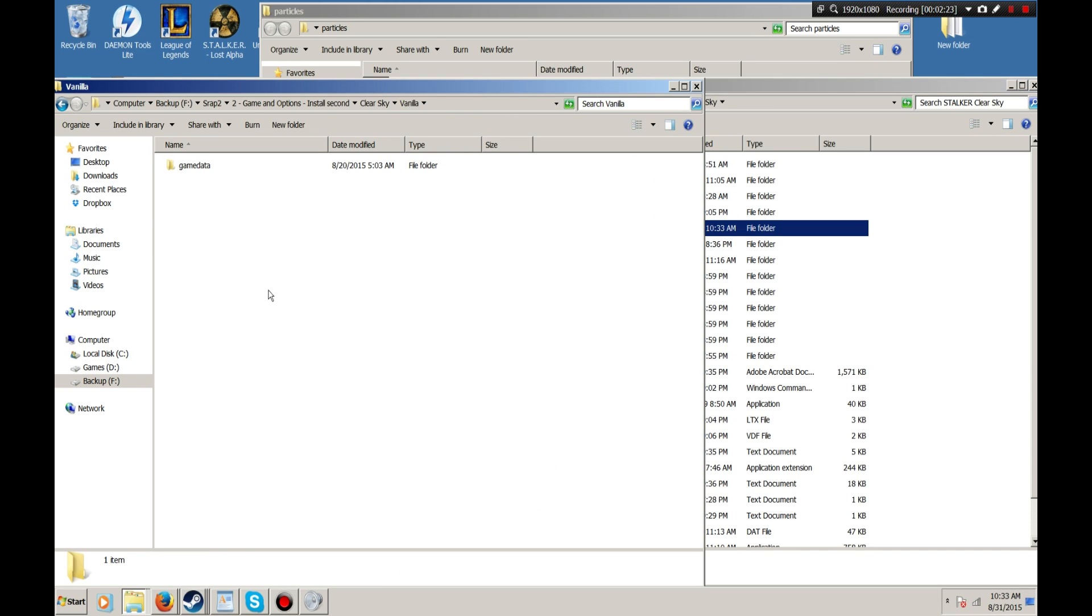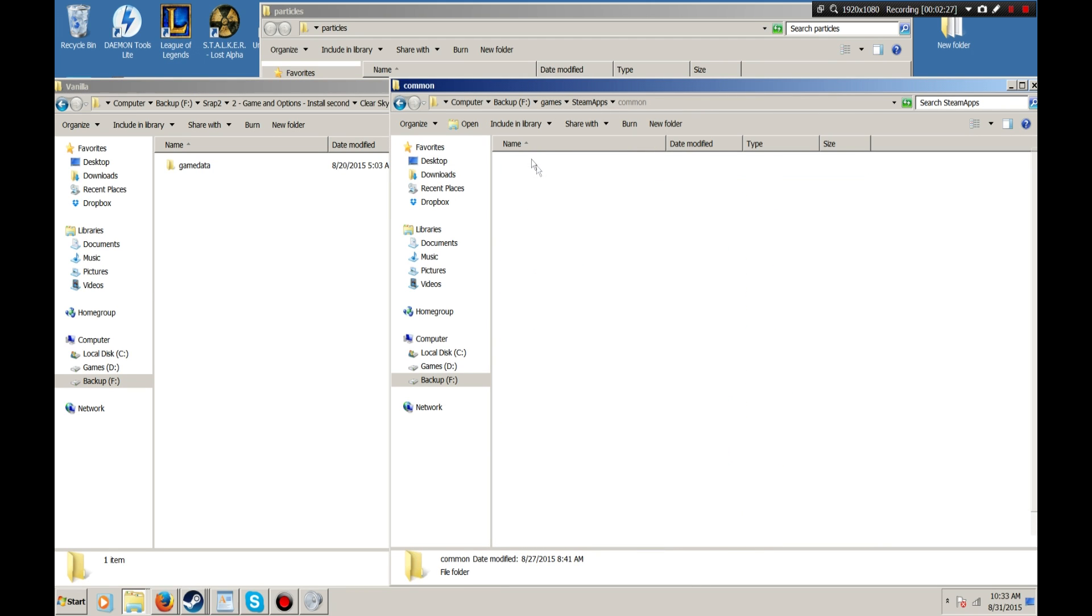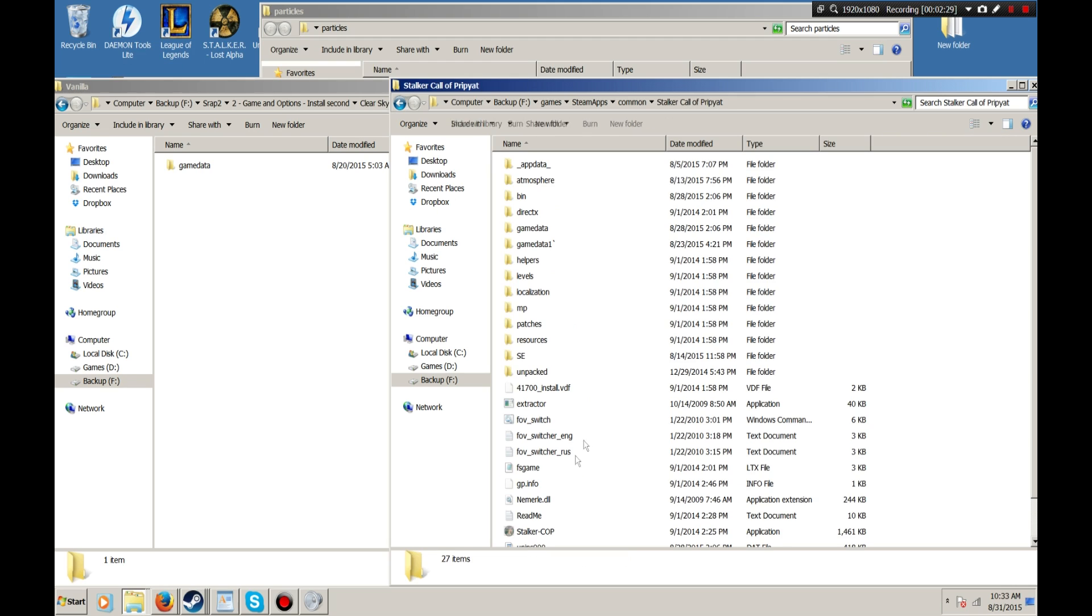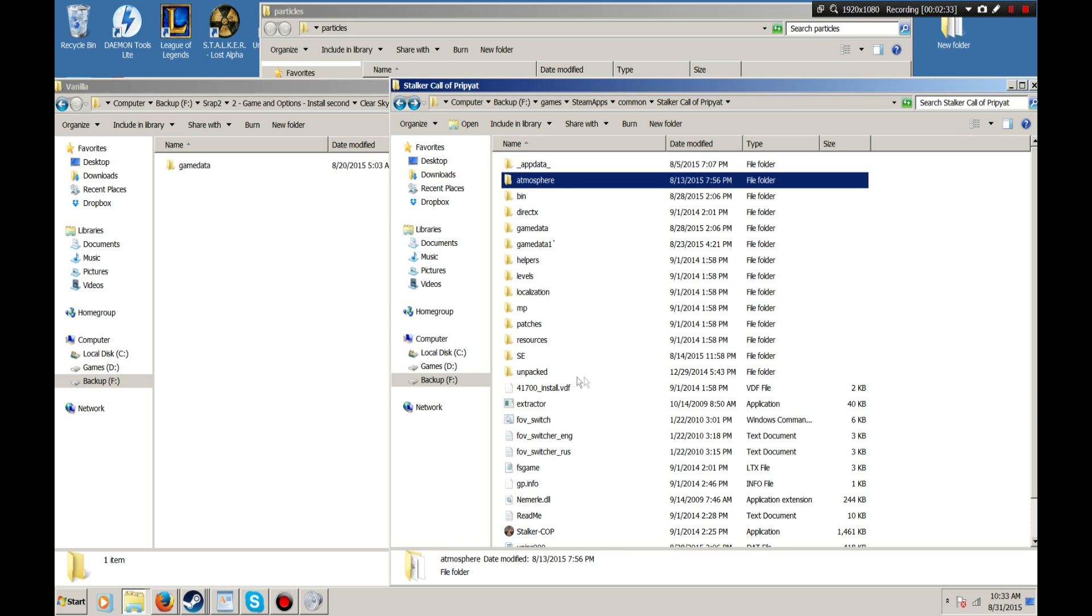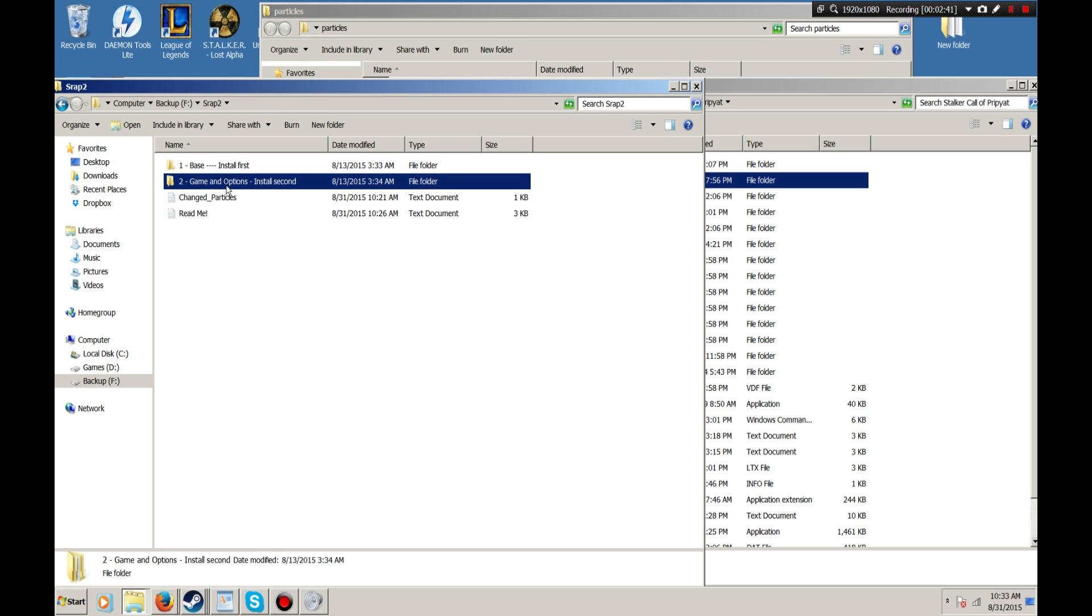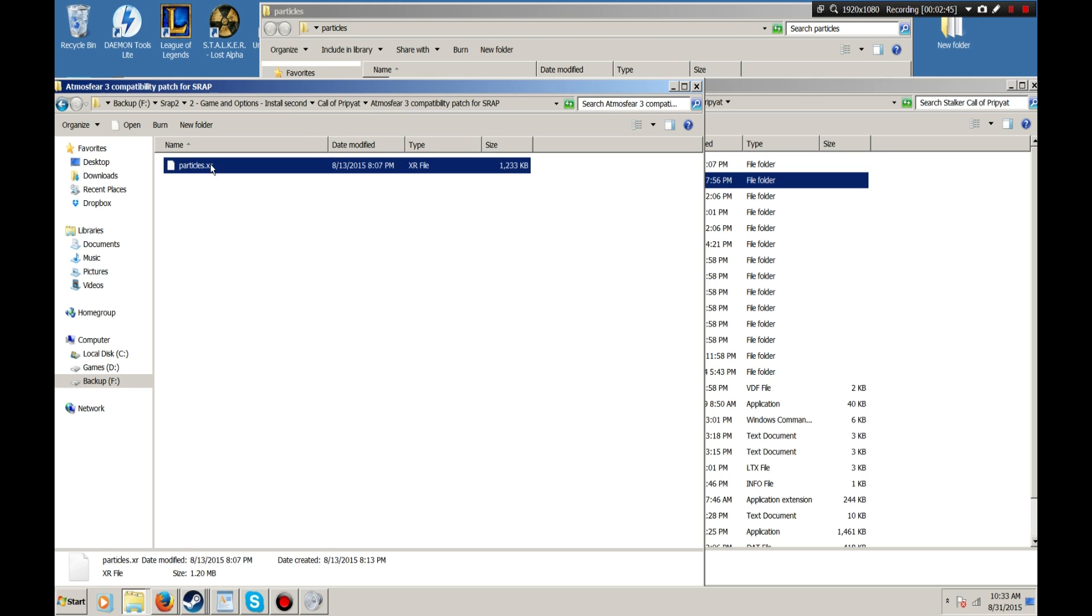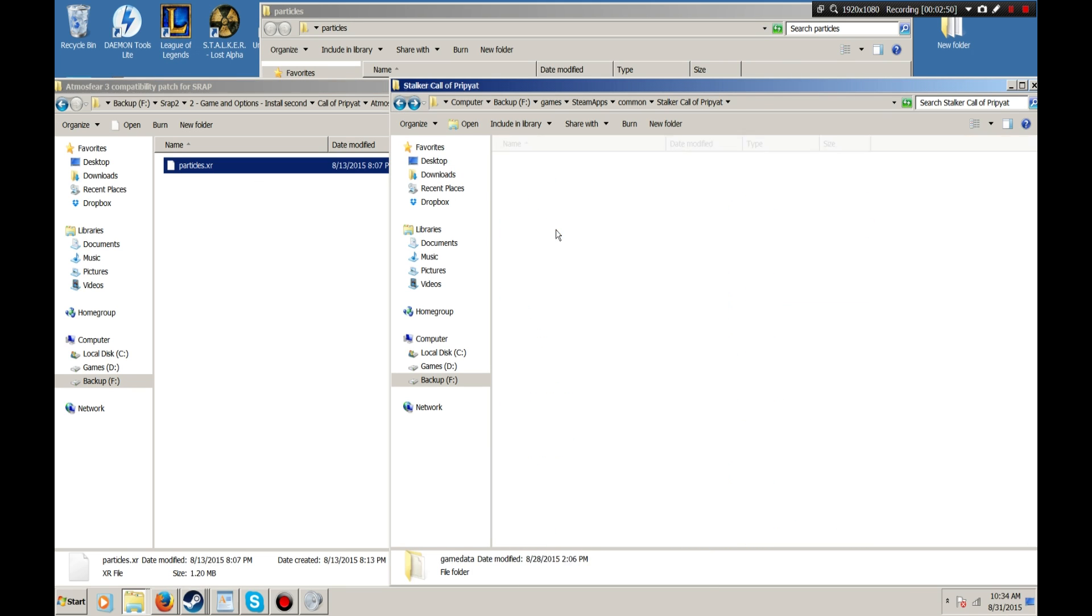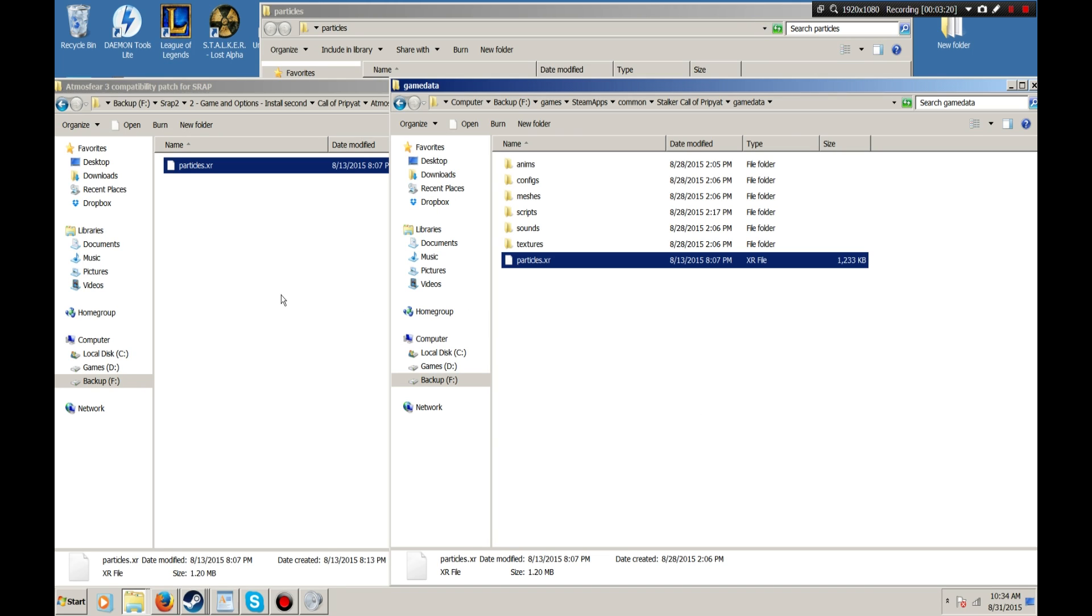Say you wanted to use Call of Pripyat and you wanted to use Atmosphere 3. What you want to do is you want to install Atmosphere 3 first and then install Stalker Reanimation Project 2 on top of that. The reason is because there is a new Particles.xr which has to be put on top of what's already there. I already have Atmosphere 3 installed in my Stalker Call of Pripyat directory and then Stalker Reanimation Project 2 is installed on top of that. I just drag and drop this one right on top. This one has all the Atmosphere edits plus the extra particles that I put in.